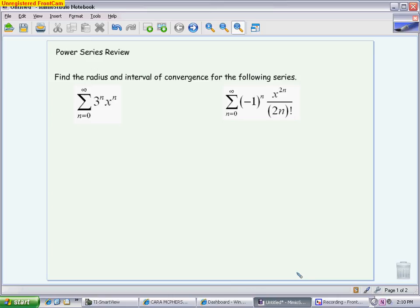This video is going to review power series. And if it looks like there's enough time, I'm also going to go a little further into Taylor series. If not, that'll be a separate video.